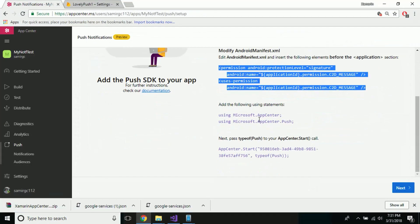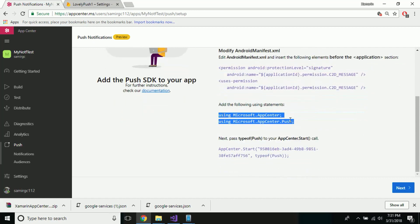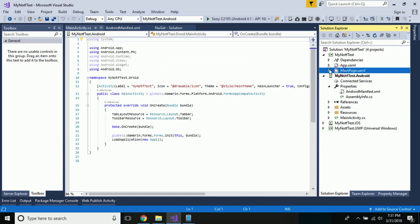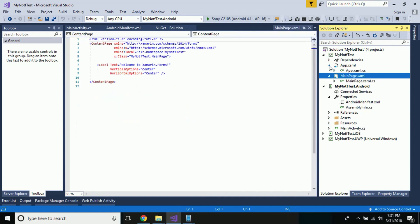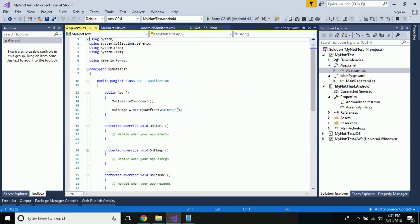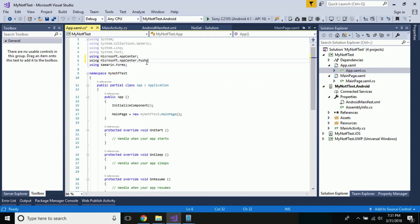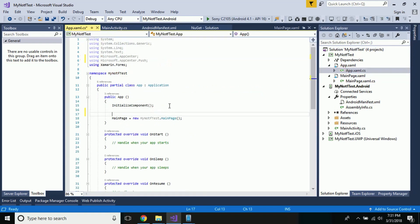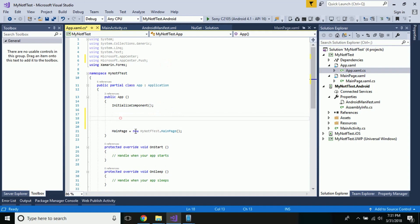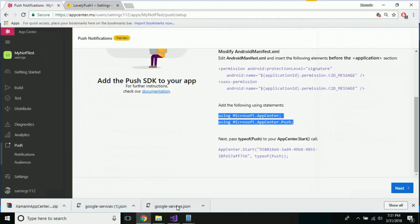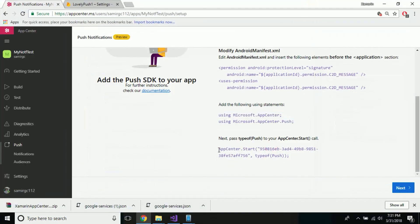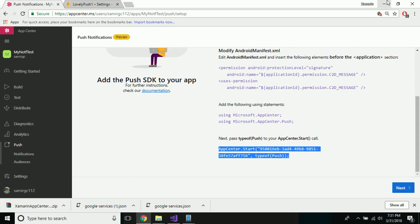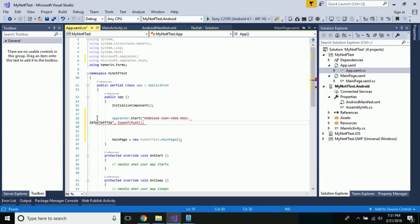Now let us go towards our Visual Studio App Center. Here we have to include AppCenter.Start, as we are going to start our App Center before our main page. Let us go towards our App.xaml.cs — we have to include that package in order to start our App Center. These are the few lines of code to include, and it will be different for different App IDs.